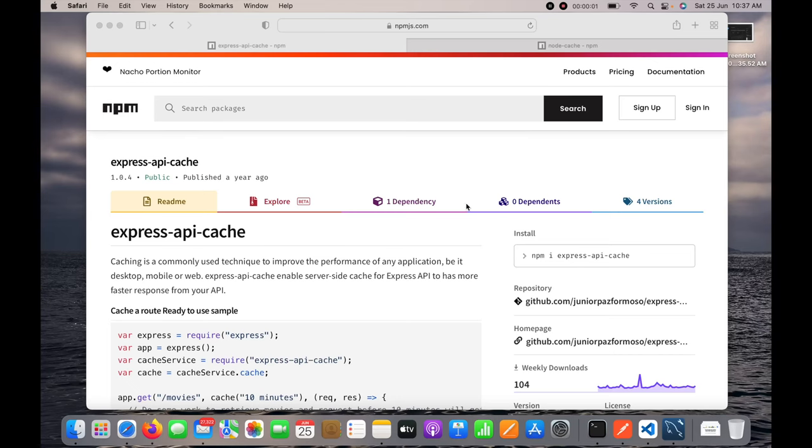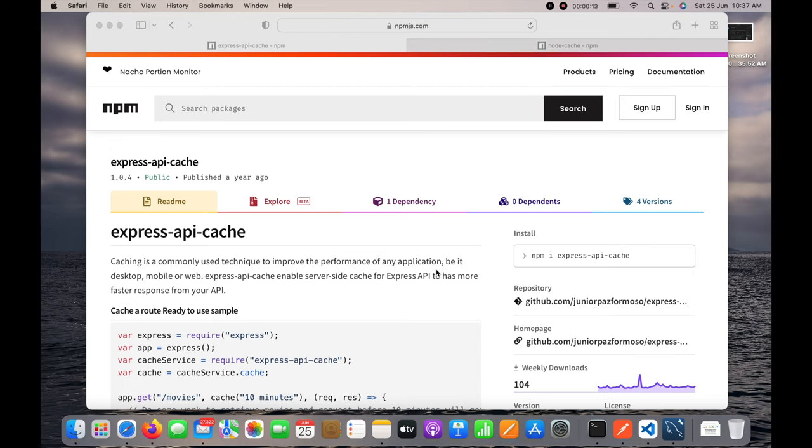Hello guys, today in this video I'm going to show you how we can implement caching in Node.js API. I'm going to use express-api-cache to implement it, but before going forward I'd like to request you all to please subscribe my channel if you haven't done so.